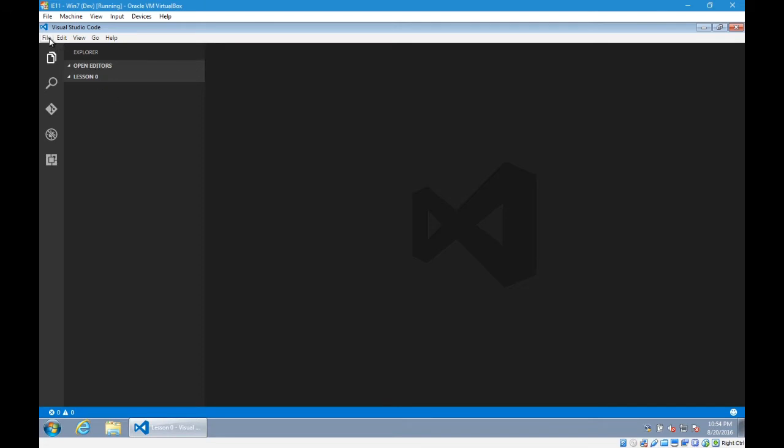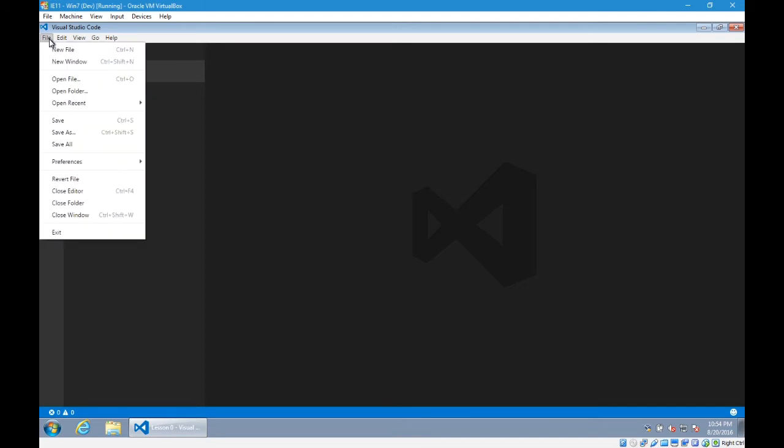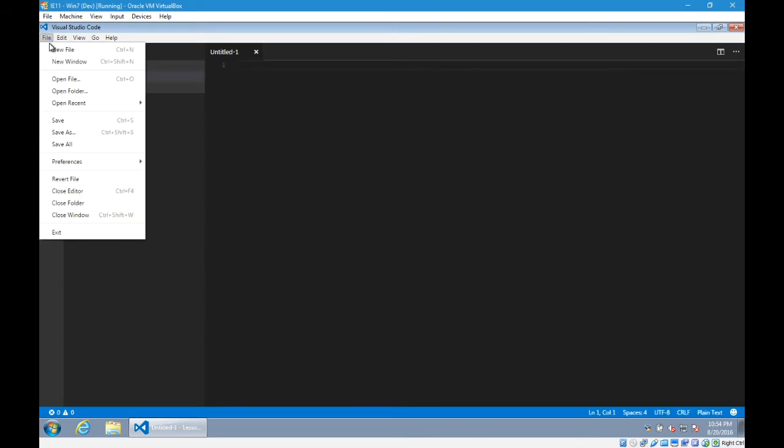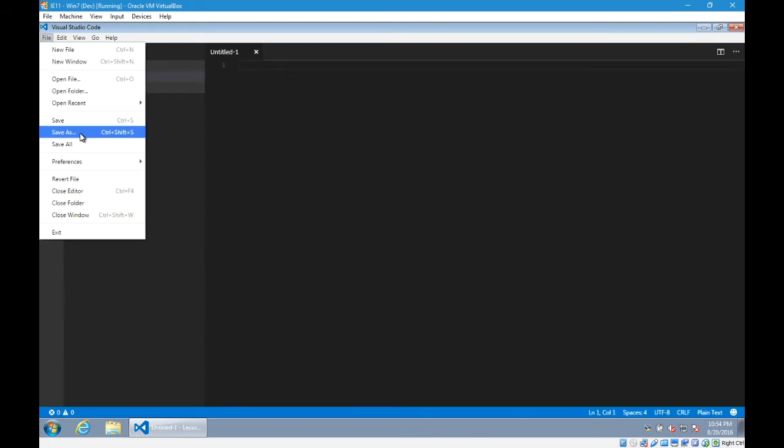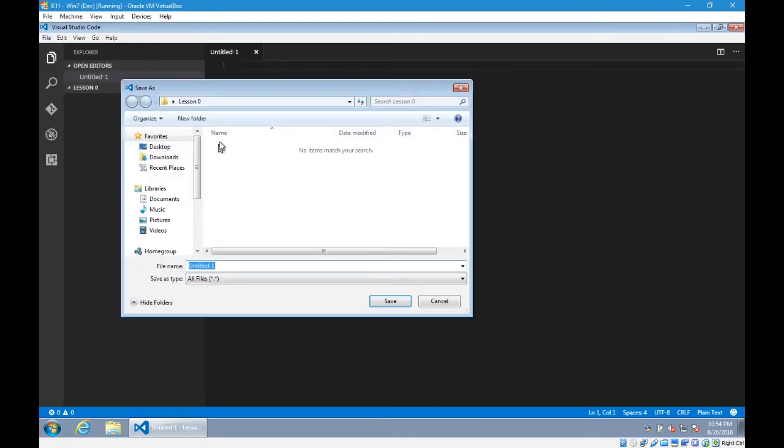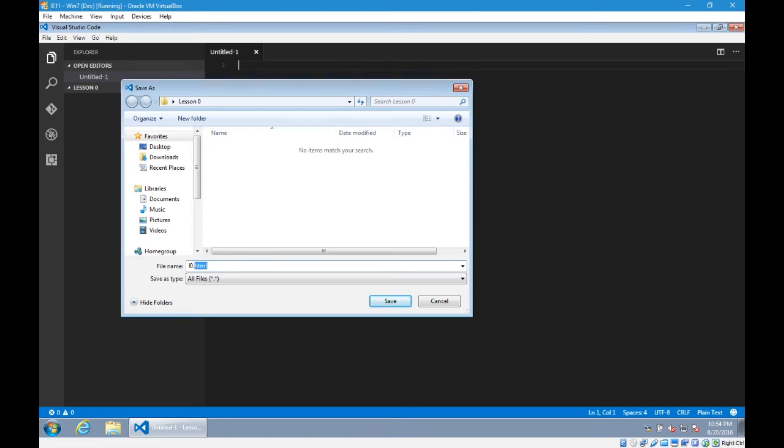I'll go up to the file menu, new file. And I want to save this, so file menu, save as. I'm saving it in my lesson 0 folder. And let's say I'm going to call this l0.html. It's very important right there to have the .html extension.